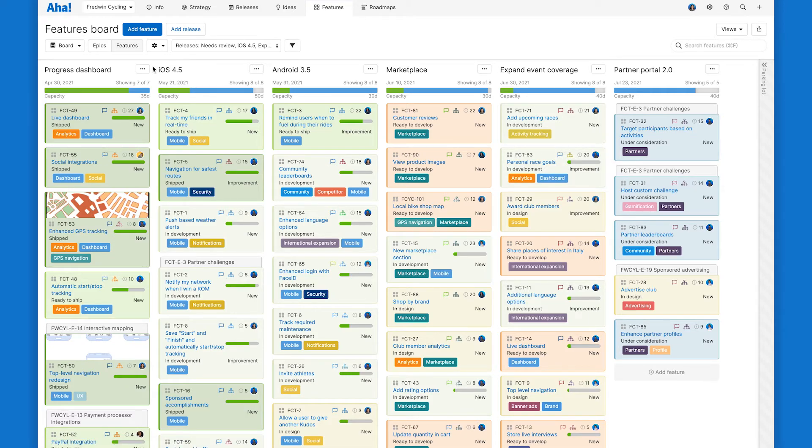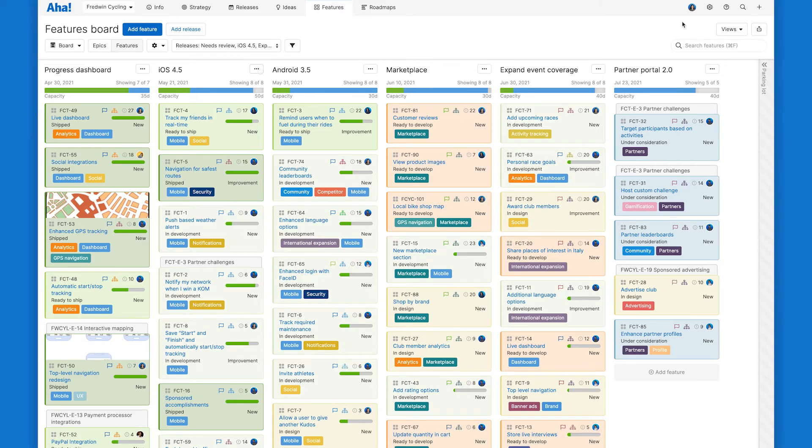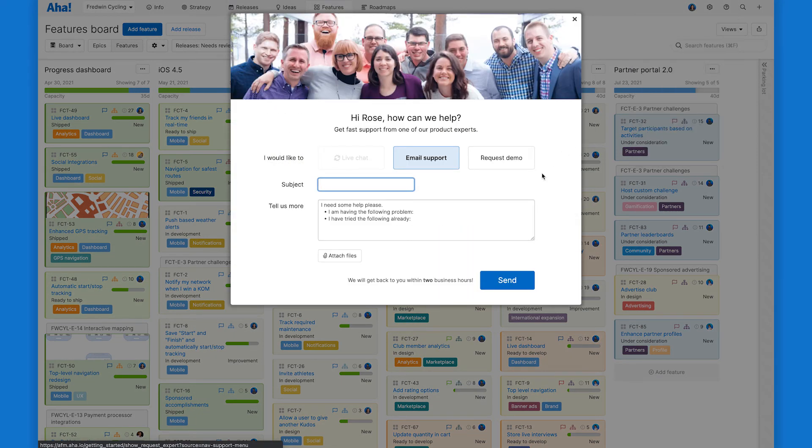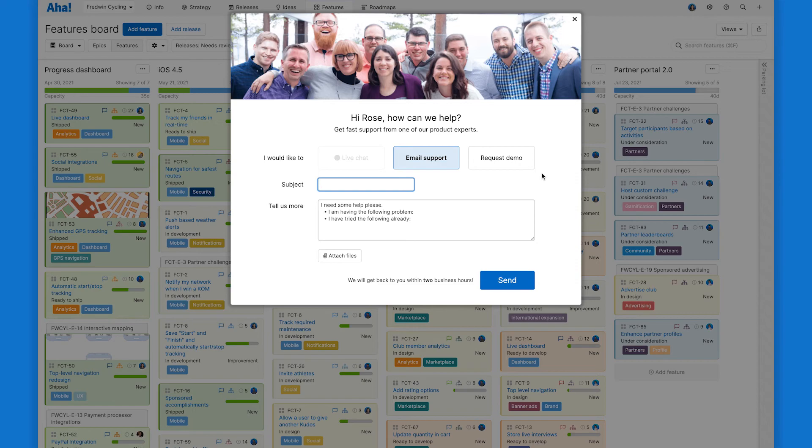And that's it! Now you can go ahead and craft the perfect card layout. So give it a try in AHA Roadmaps today and just let us know if you run into any questions. Our team is here for you. You can email us at support at aha.io and we'll respond to you super fast.